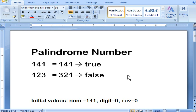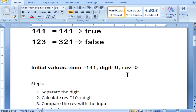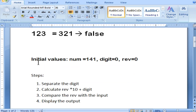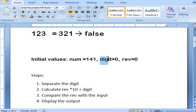We are going to discuss the working of the loop and also the program. First we look at the initial values you need: a number that may be an input from the user, a variable to store the digit, and a variable to store the reverse number.